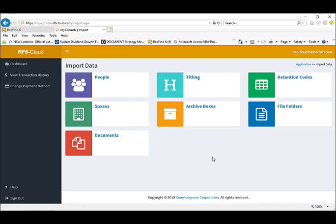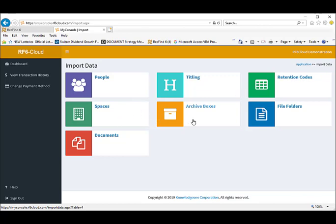file titles, retention codes, spaces, archive boxes, file folders and document profiles. You can easily import all your existing metadata into our RF6 cloud using standard CSV formats for each record type.